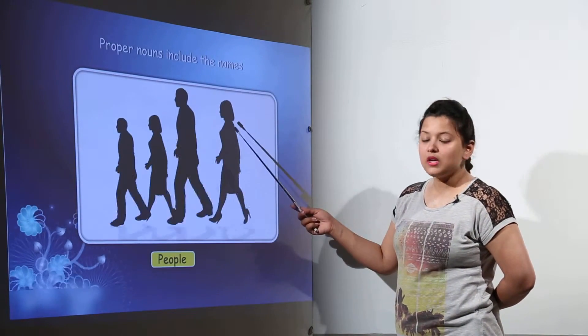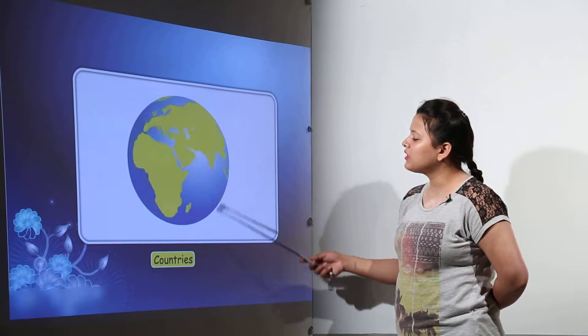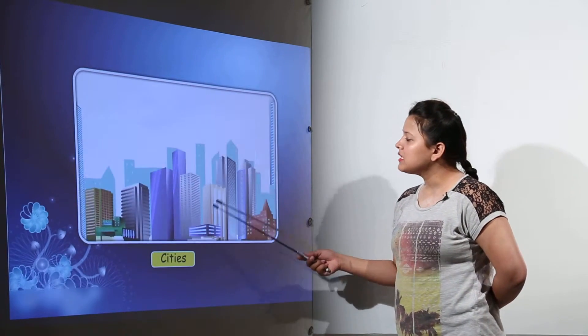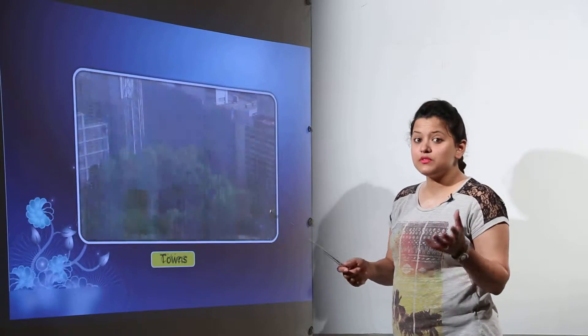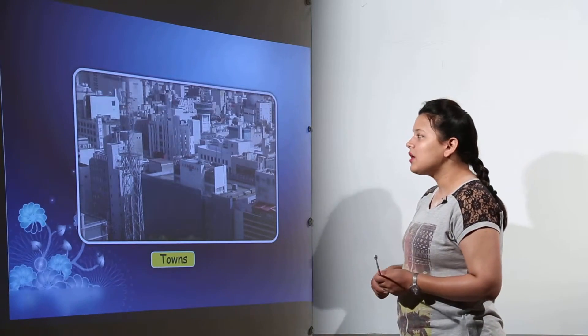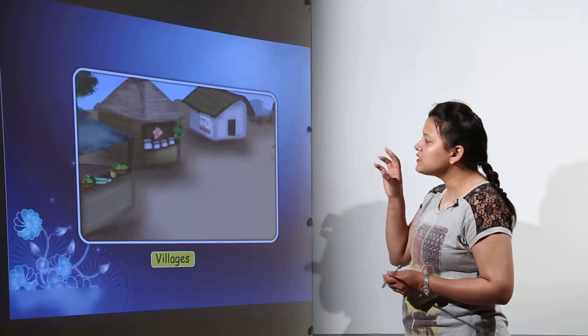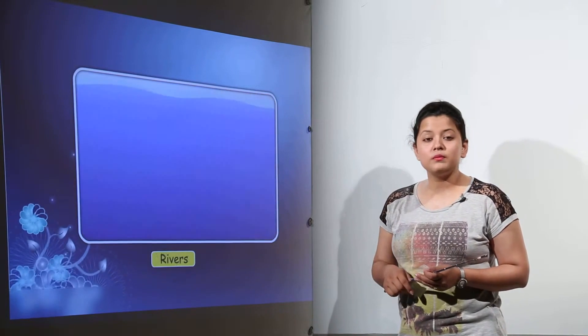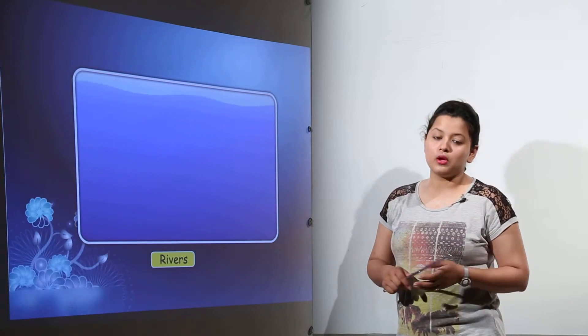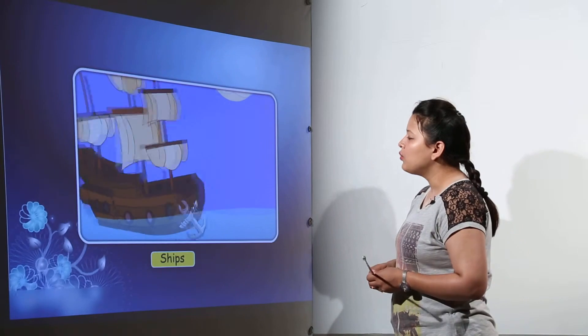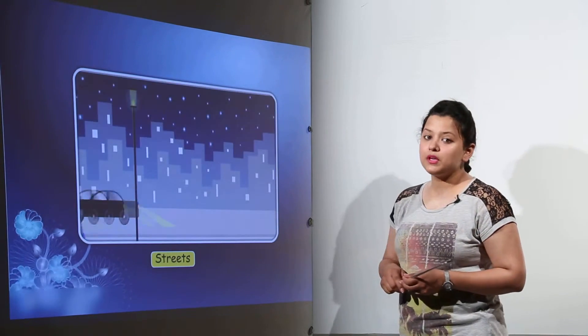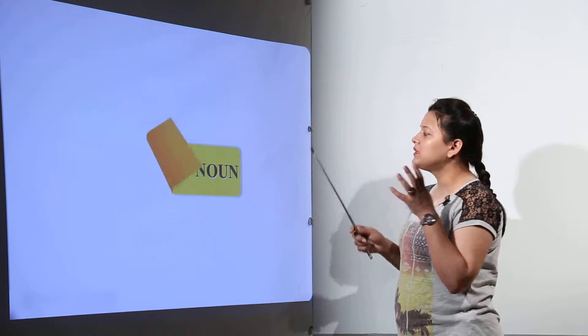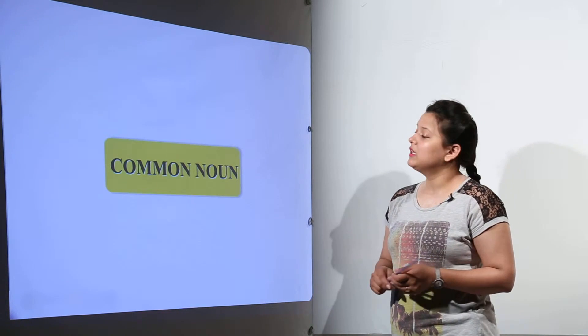So proper noun will always include the names of the countries, the people, the cities. Different cities have specific names. Towns. So all those names of these specific places will be considered as the proper noun. Even the names of the people will be considered as the proper noun. So the names of particular things are basically the proper nouns.